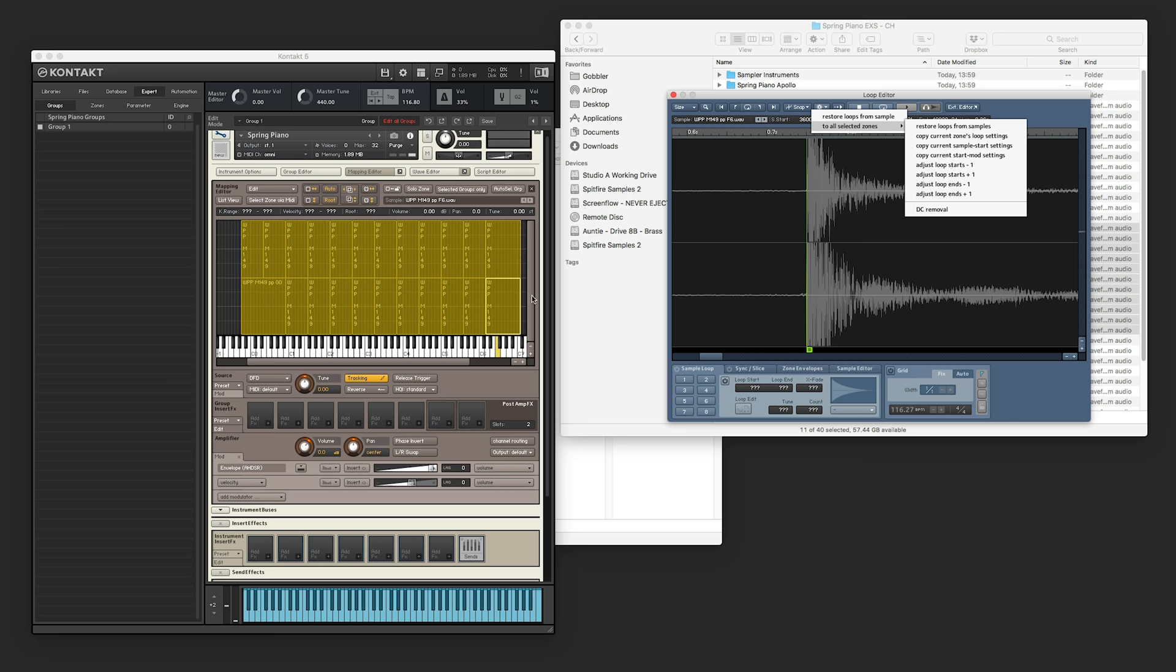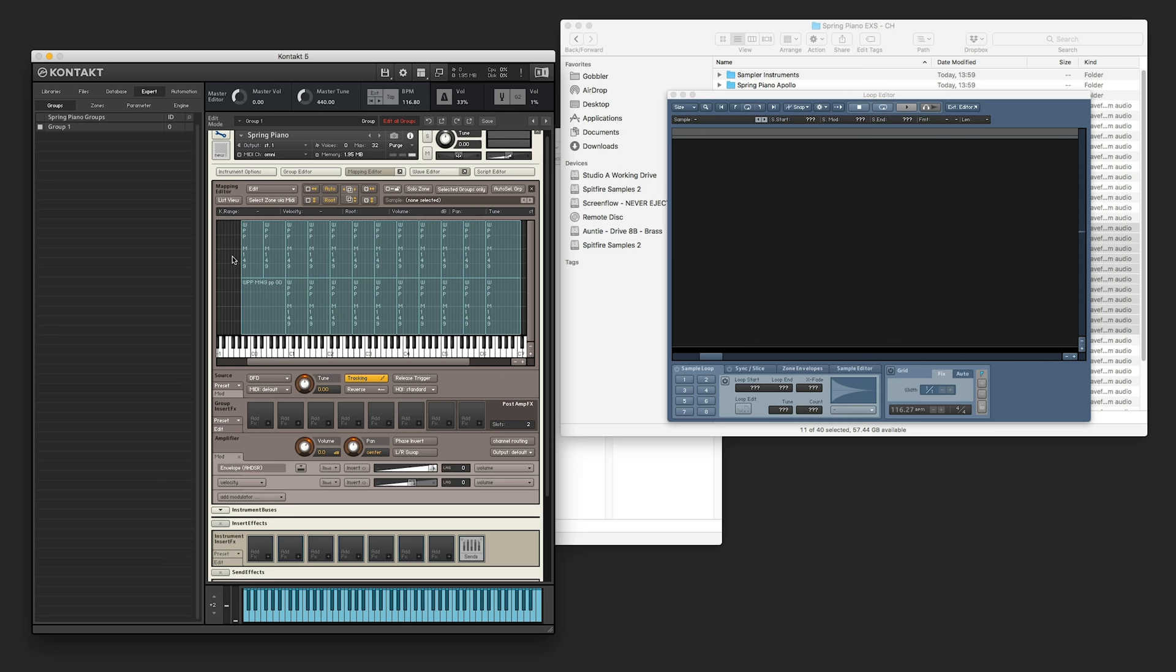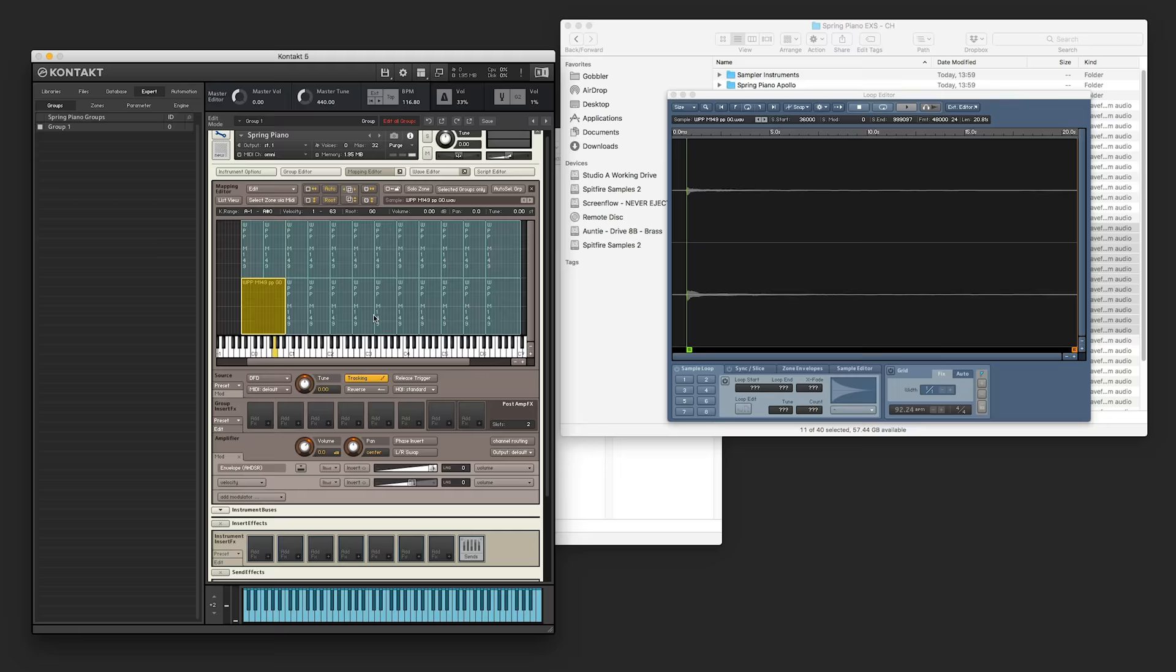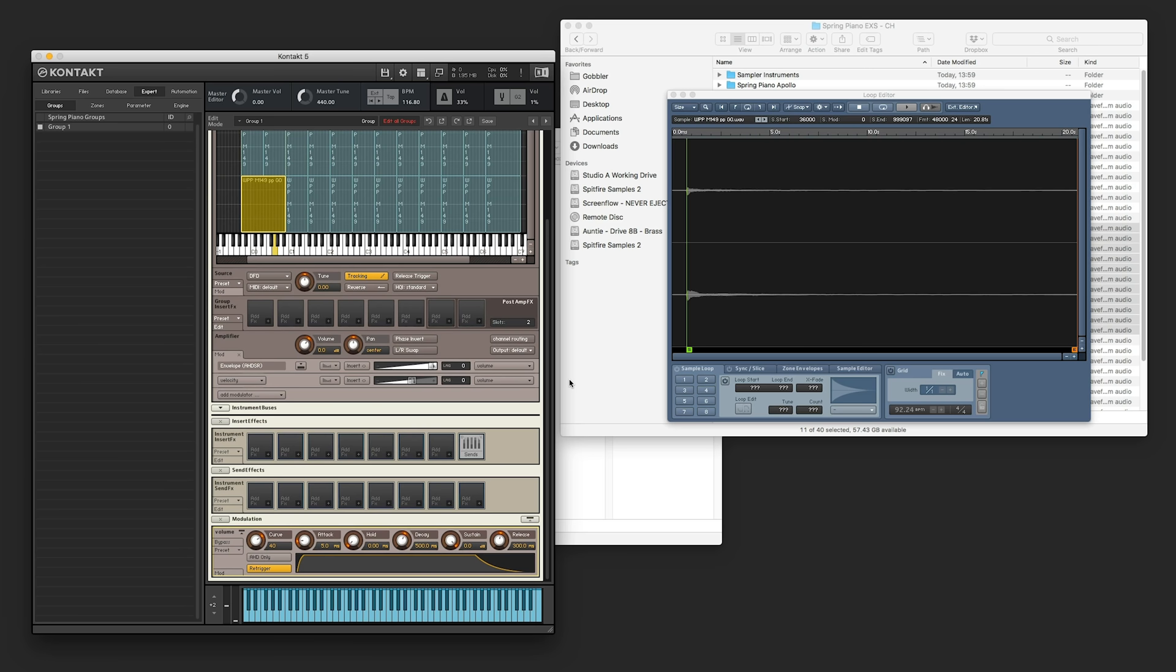So we've done that for one of them, this selected one here, but we want to do it for everything, so we'll go to this little spanner. Not a spanner, it's a cog. To all selected zones, copy current sample start settings. Awesome, and now if we were to look at this or that, they're all in the right place. Assuming we recorded on the grid, which I'm sure Christian did. We definitely did.